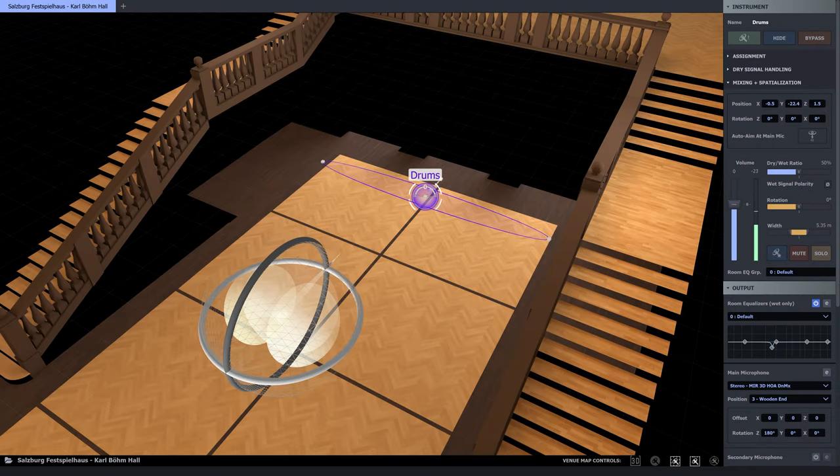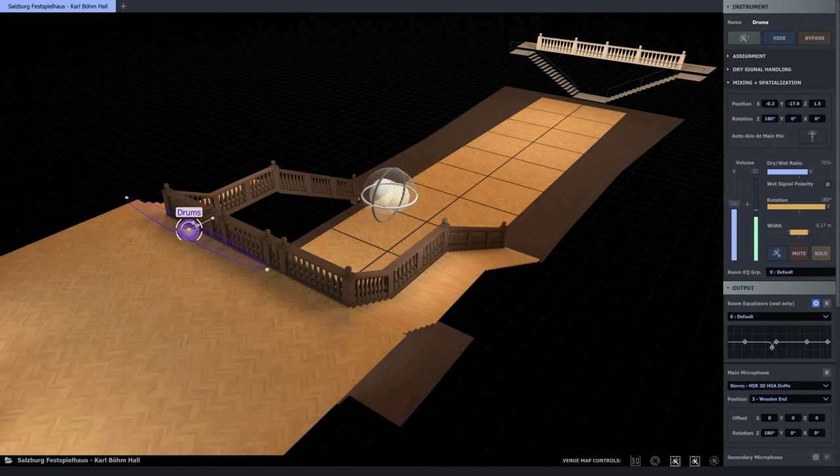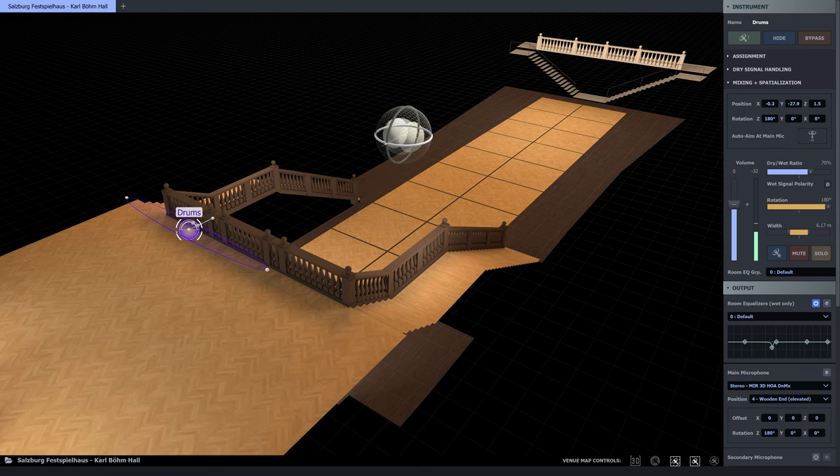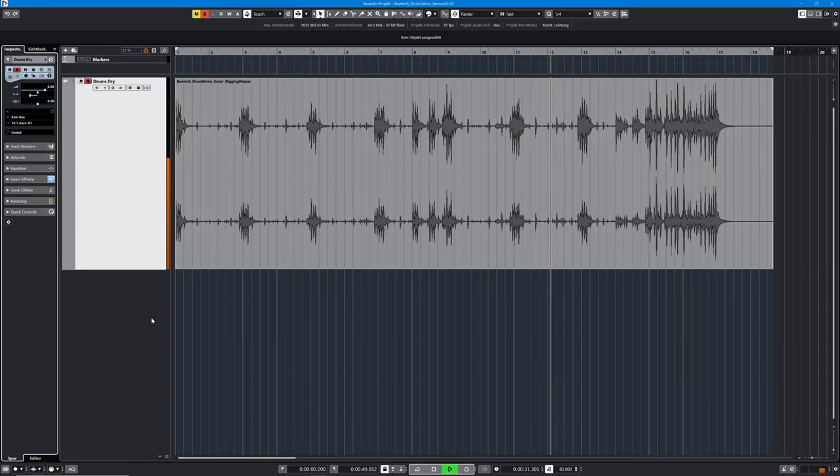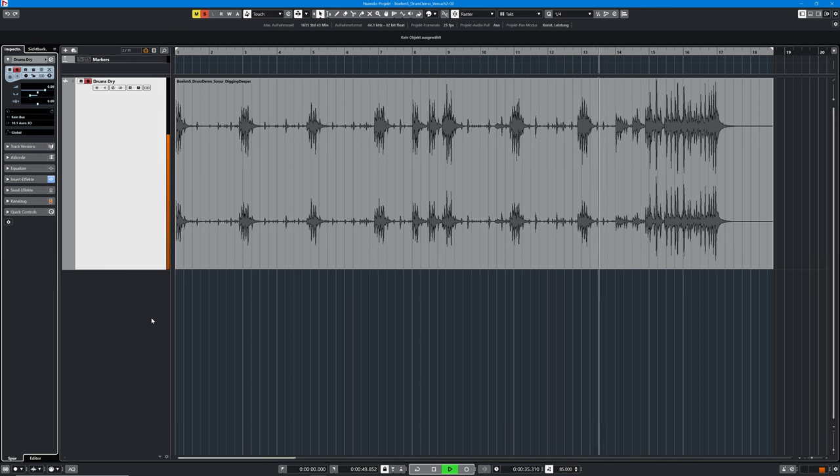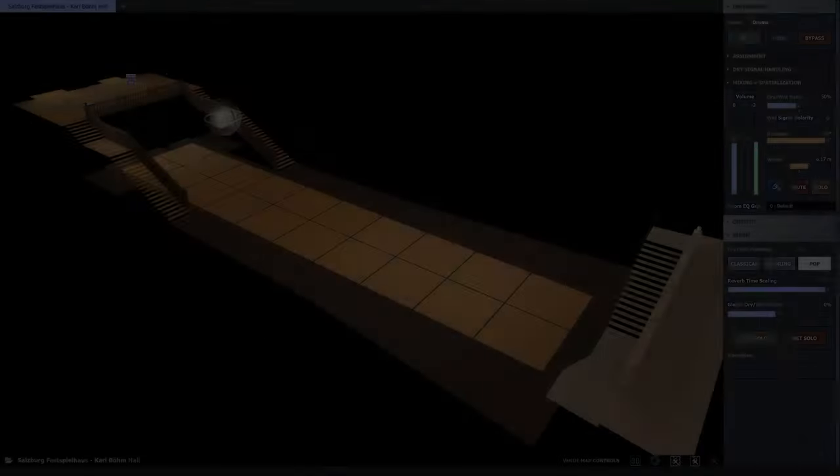And we're moving up to the balcony on this side of the room. As a reminder, this is what we started with. And this is the full length of the reverb, 2.6 seconds.